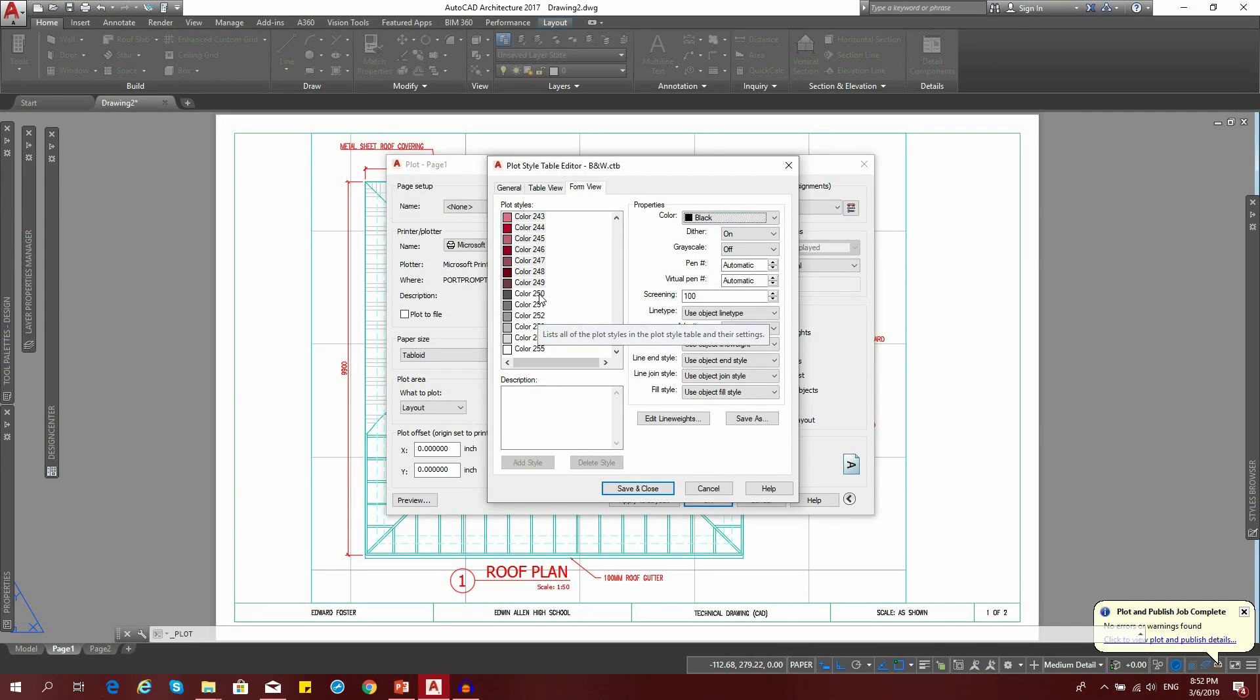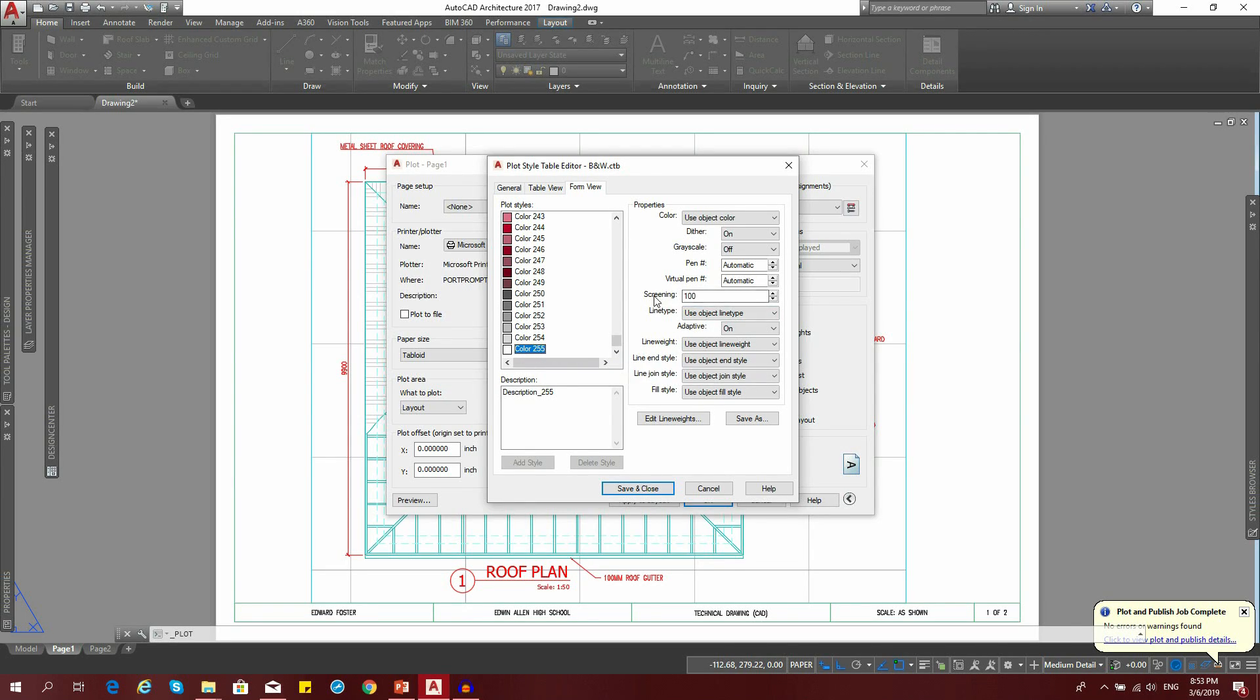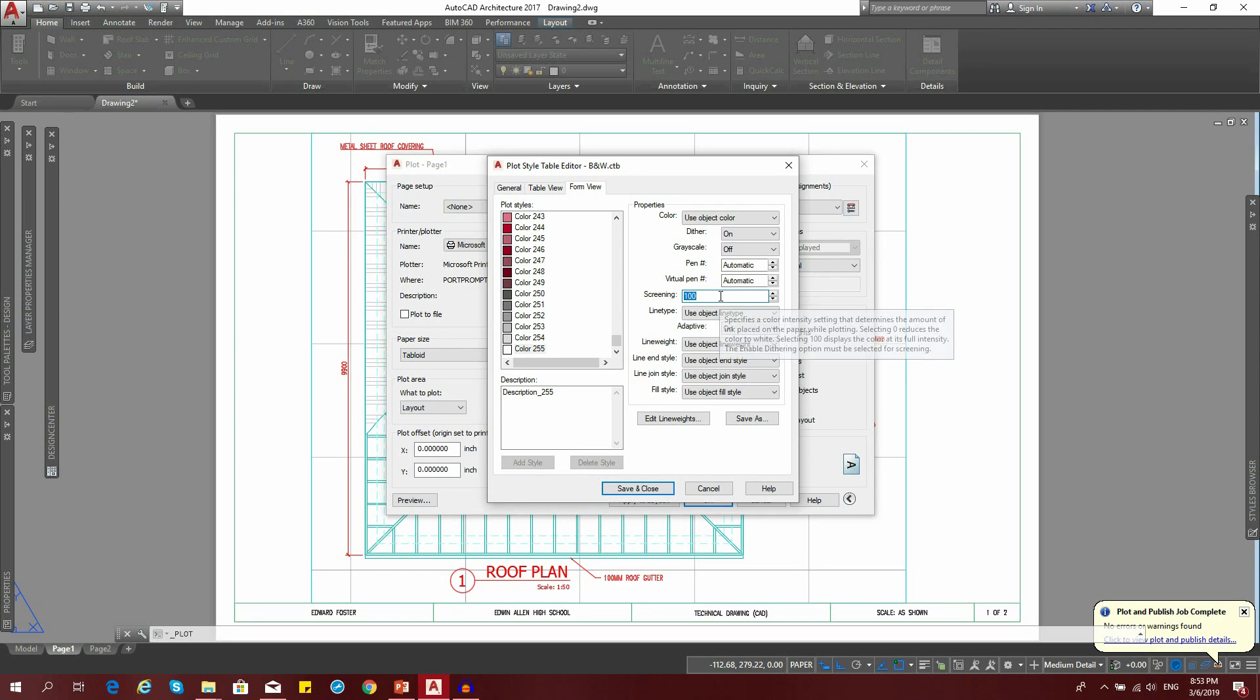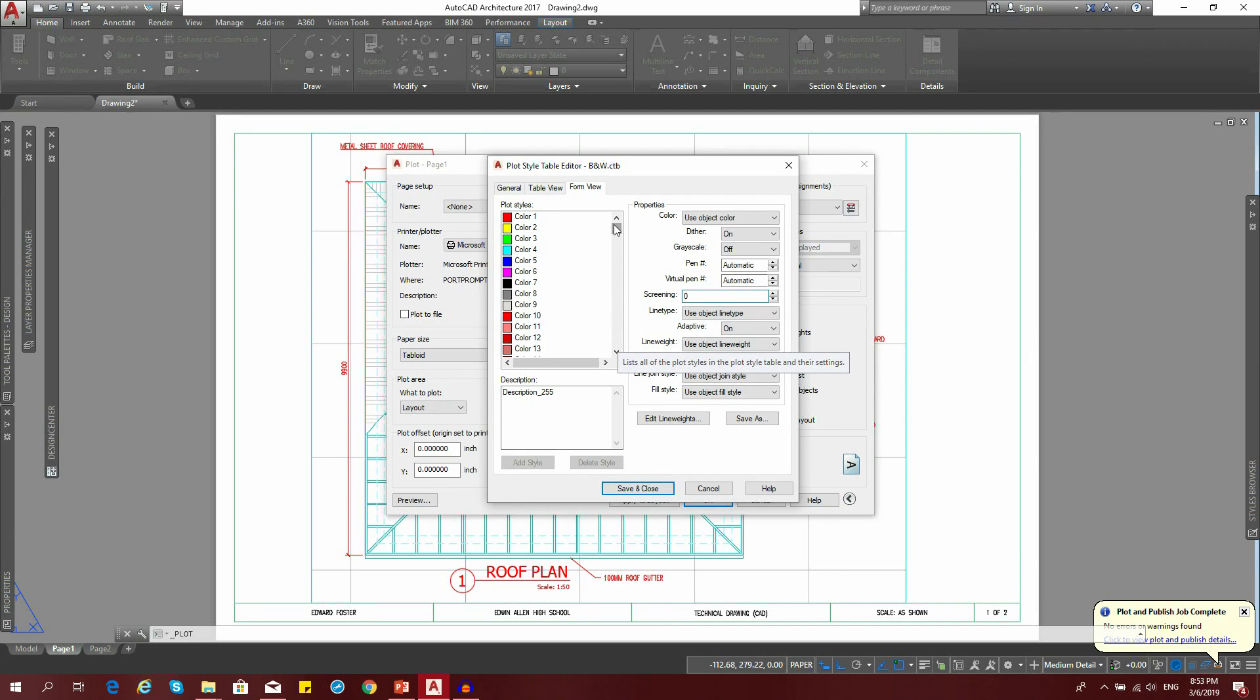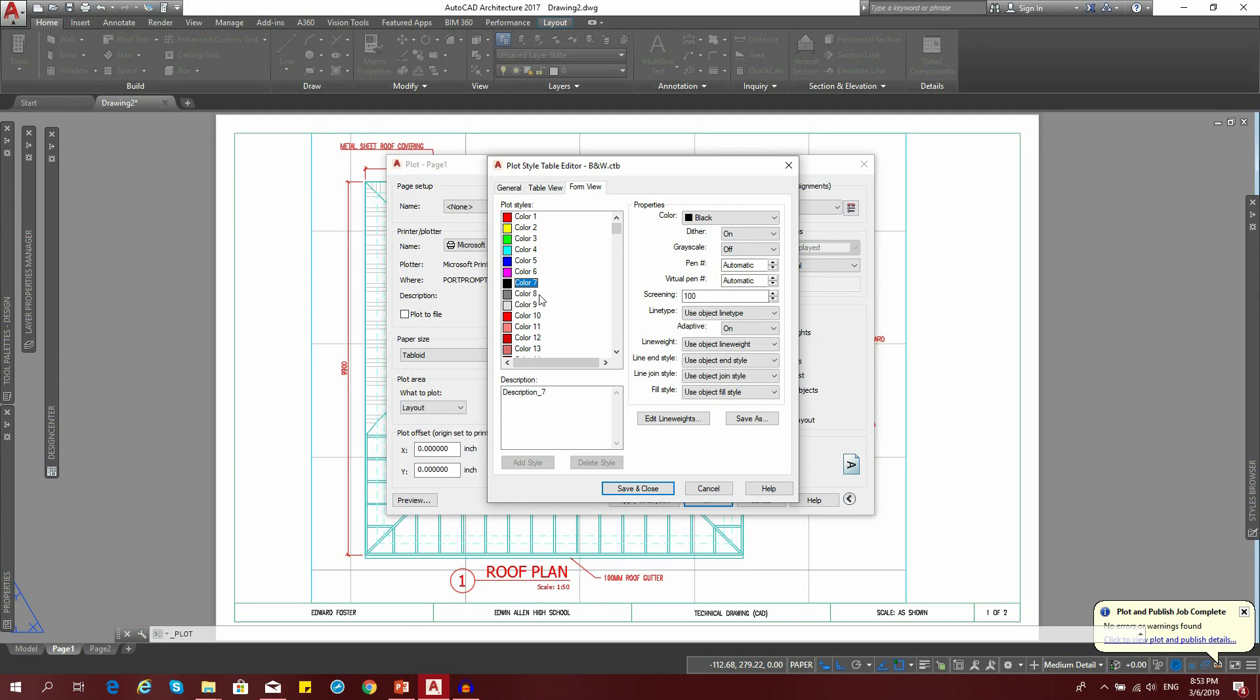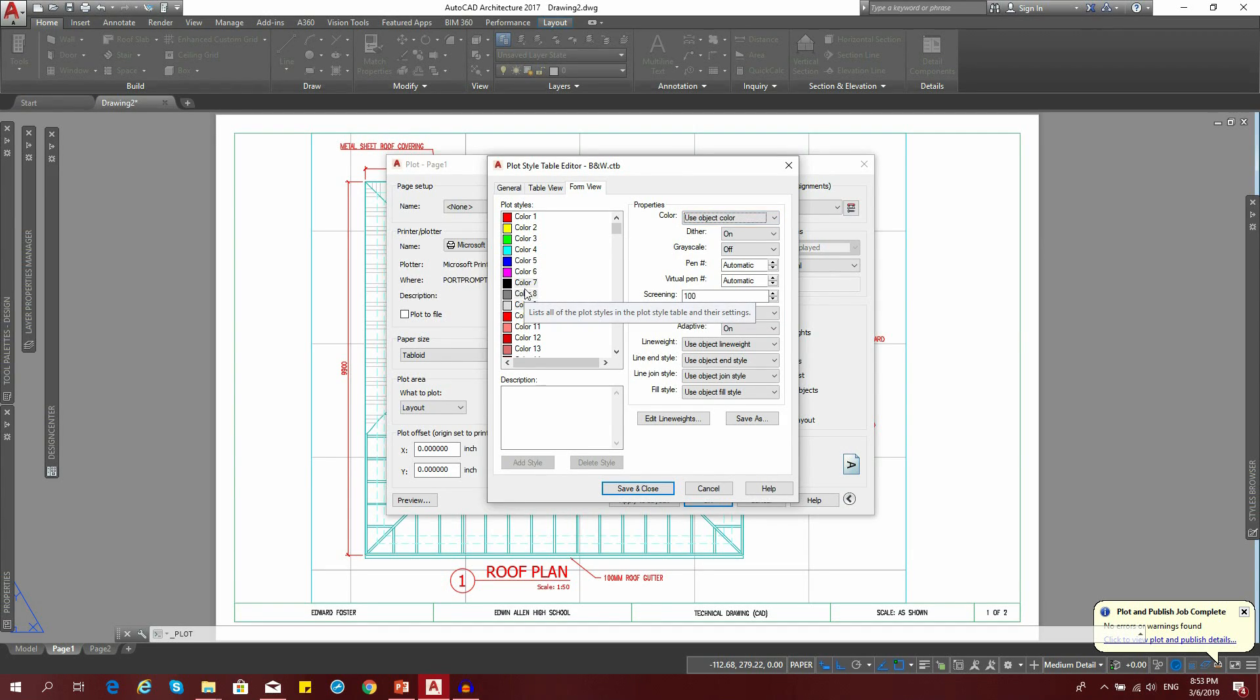As for these six colors down here, we're not going to trouble them because they're already different shades of black. However, for the white color, which is 255, we're going to change the screen to zero. Click inside here and press backspace. Scroll back up to the top. For color 7, 8, and 9, hold down the control key and click on all three. Move them back to use object color because these are also shades of black.